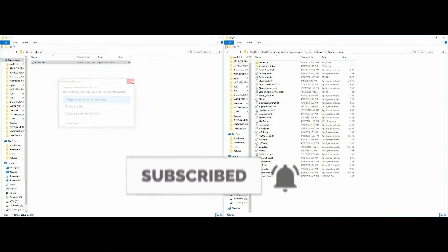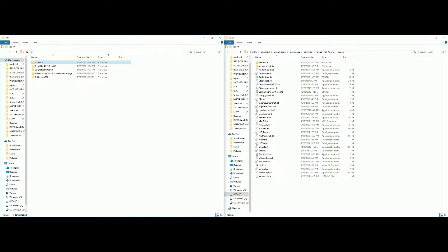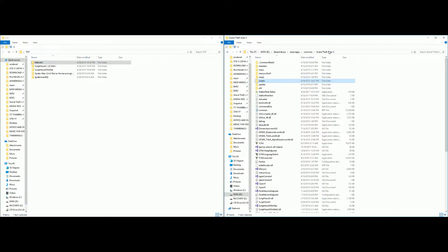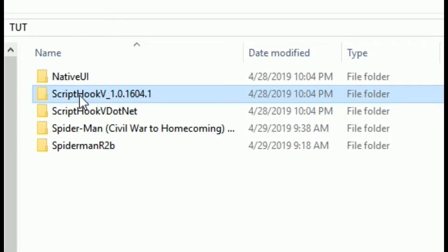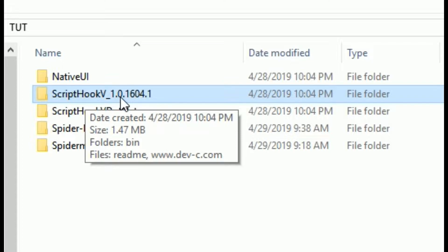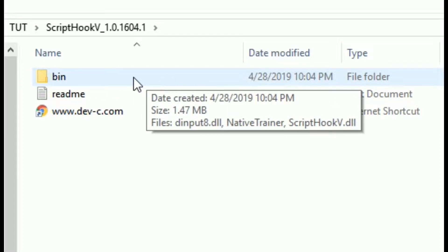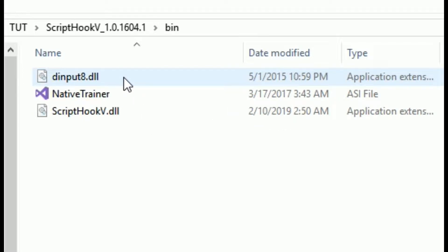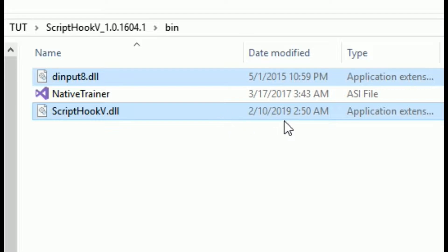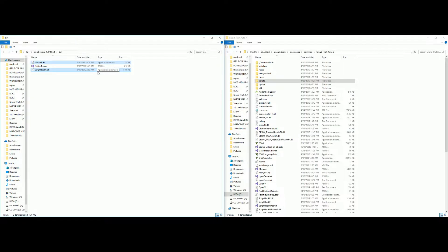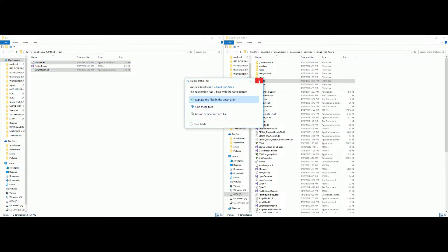Now go back to the Grand Theft Auto 5 directory by clicking on it. Going down to our next folder, we have Script Hook V. Click on Script Hook V and inside that folder there will be another folder called 'bin'. Click on bin and take the first file and the third file — just those two — then drag and drop those into your Grand Theft Auto 5 directory.